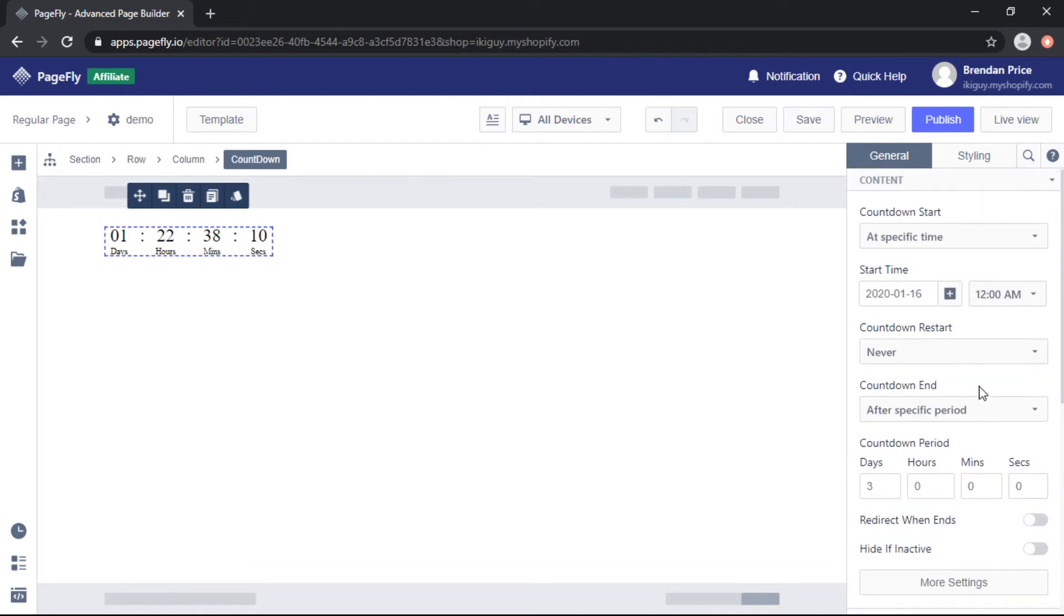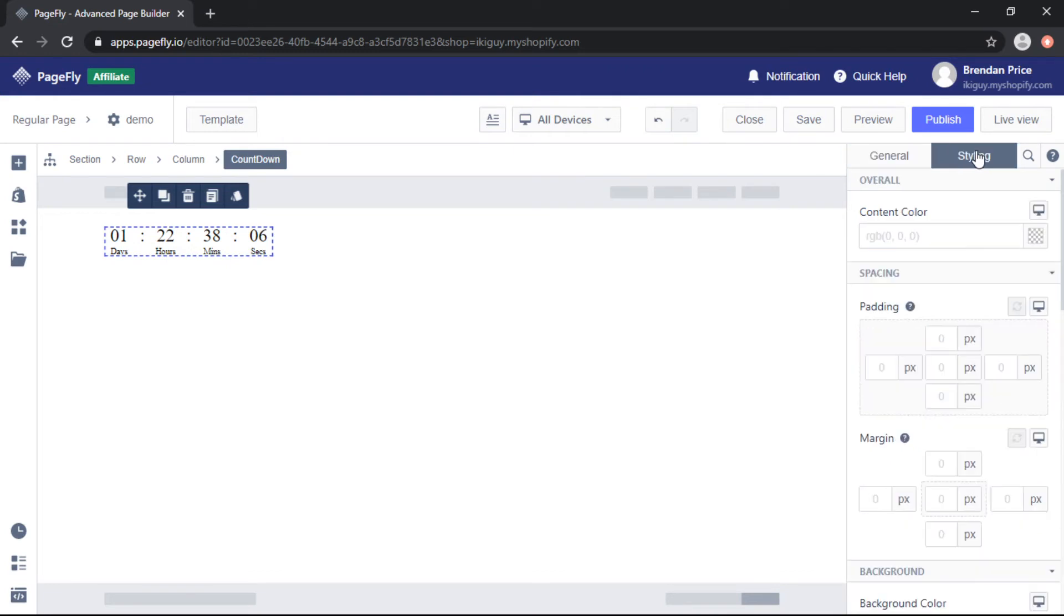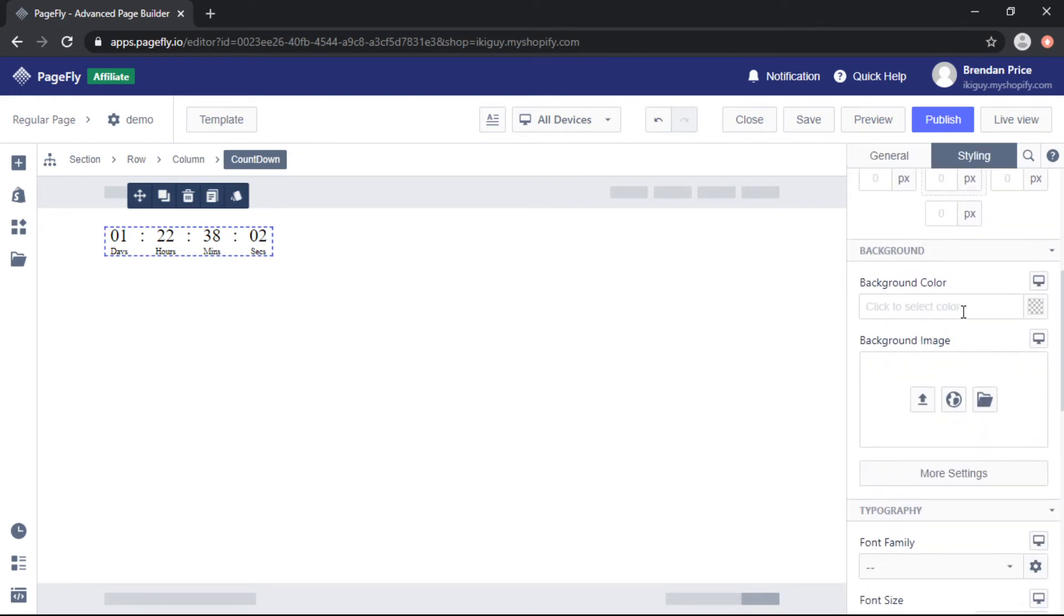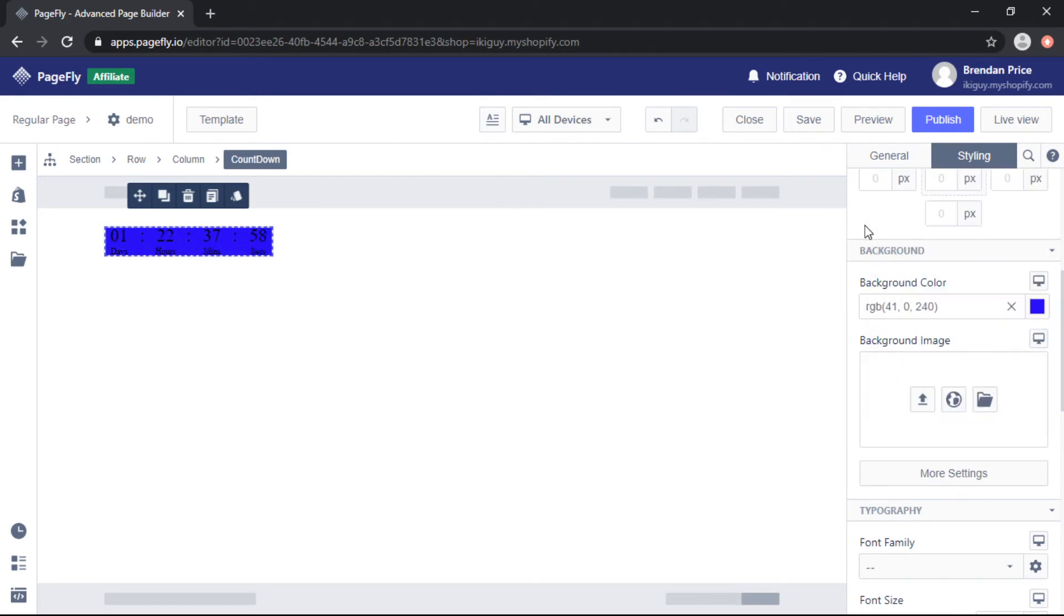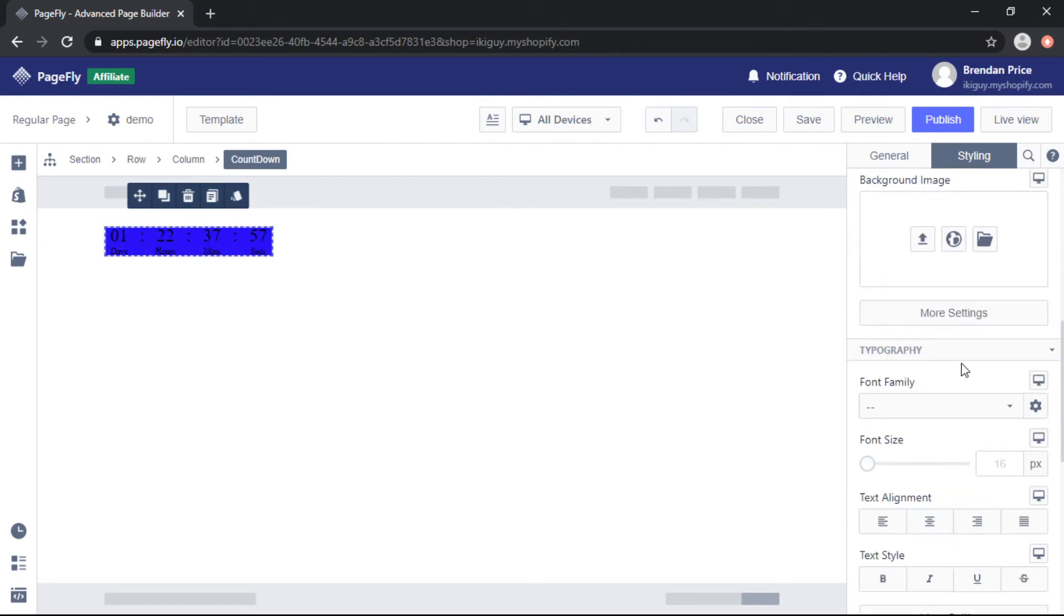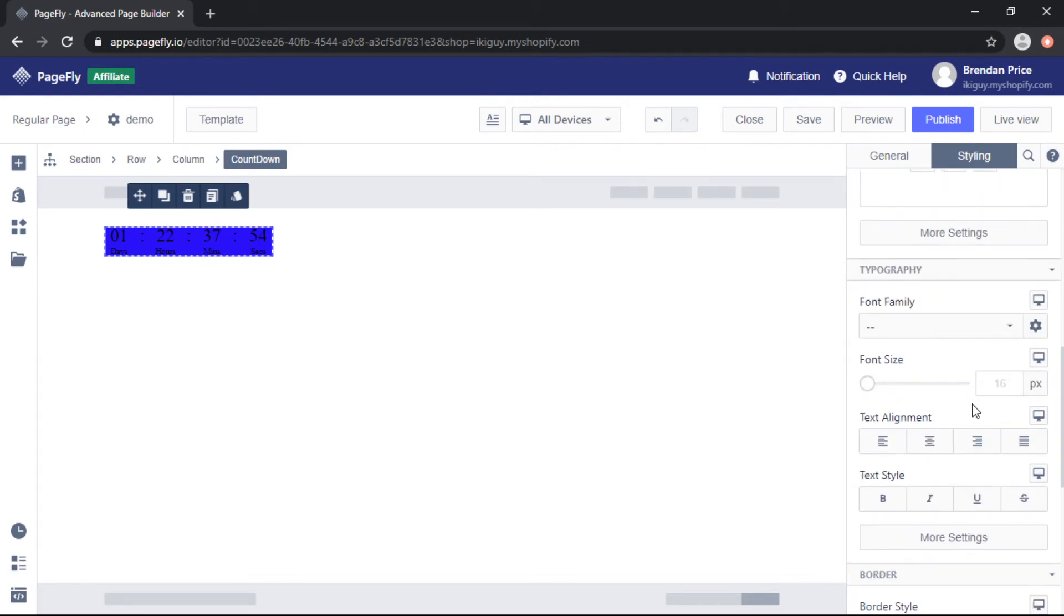So some more parameters that you should pay attention to are the styling so after selecting the timer we can change things like the color the margin and padding we can add a background color or a background photo and we can change the font size the font family and the weight.